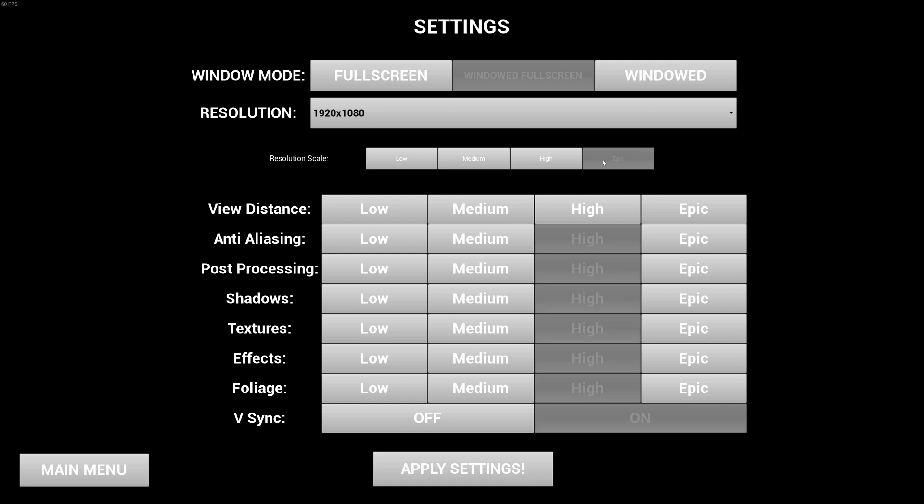But if you want to control the performance of the game and the quality of it in a much more global way than we have allowed before, you can change the resolution scale. So if you go to Epic with this, you're going to be playing at full res, which is actually not this resolution. This is the screen resolution, this is the resolution scale for the game.